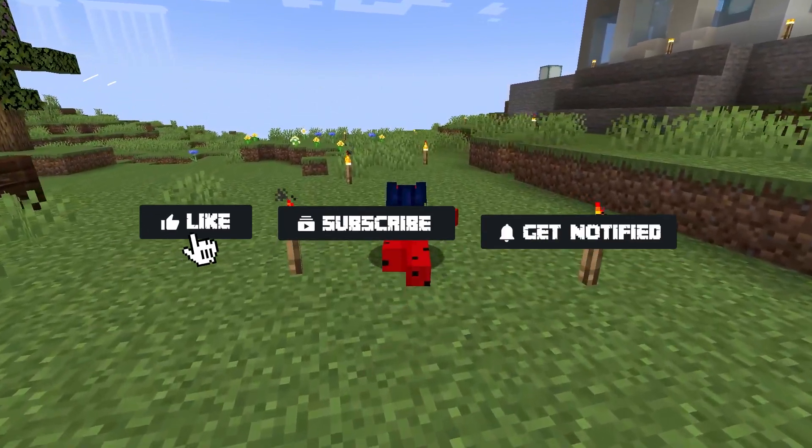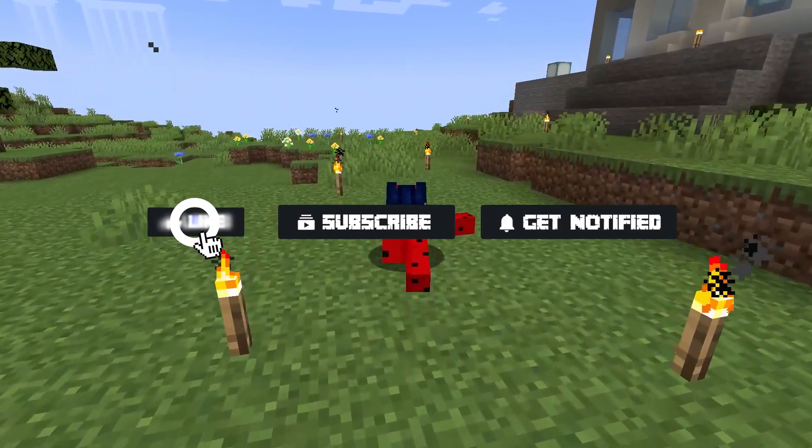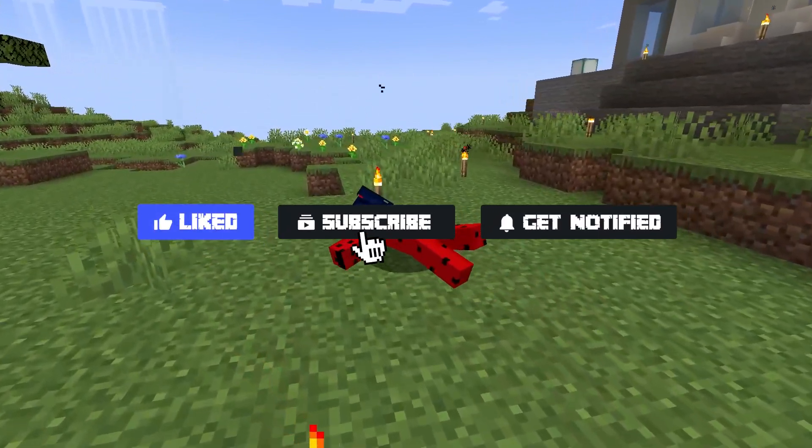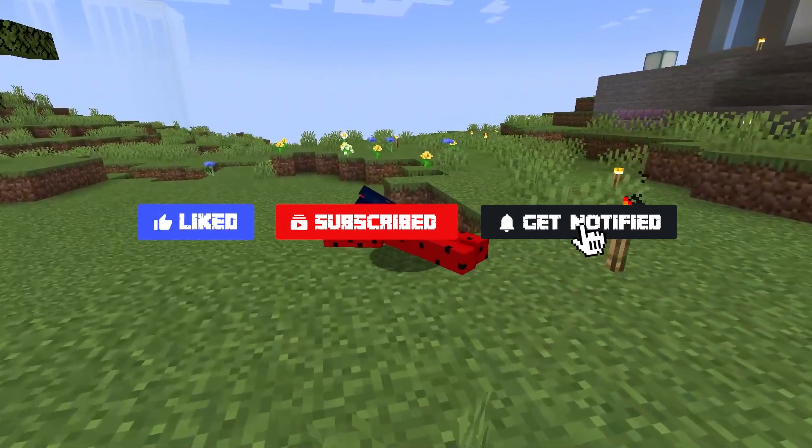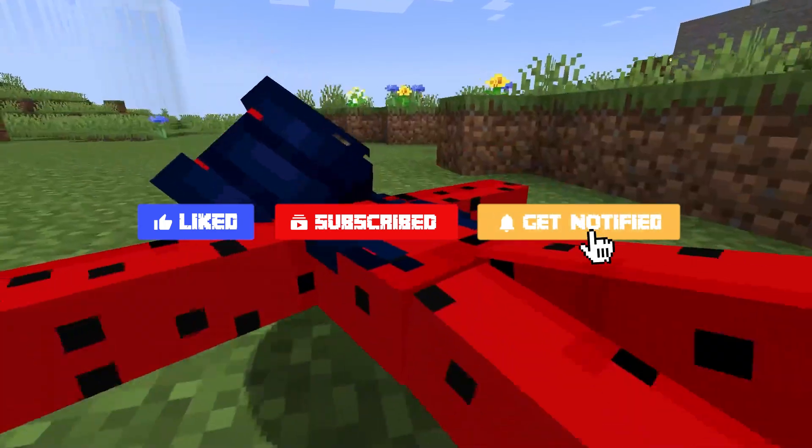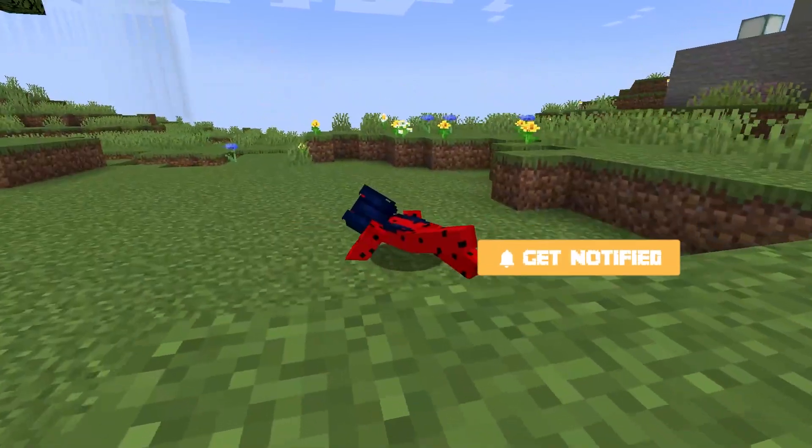Before we get started, don't forget to like, subscribe, and click that notification bell to stay up to date on all future videos.